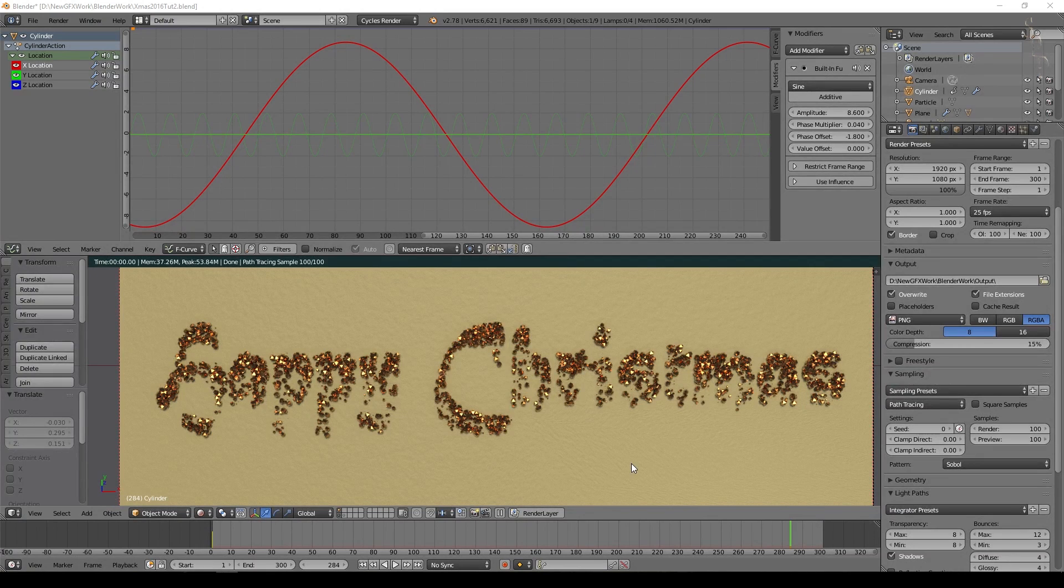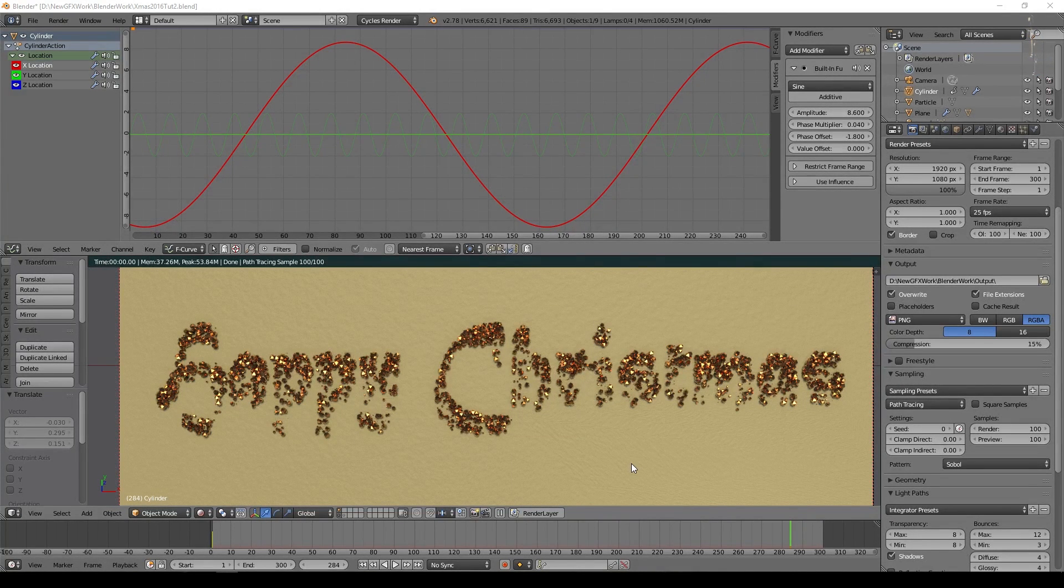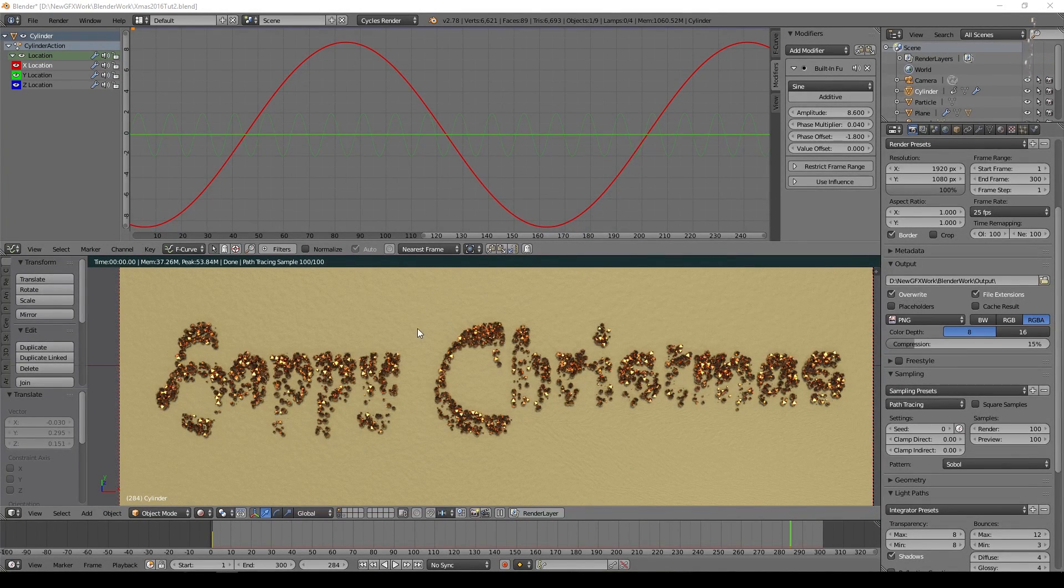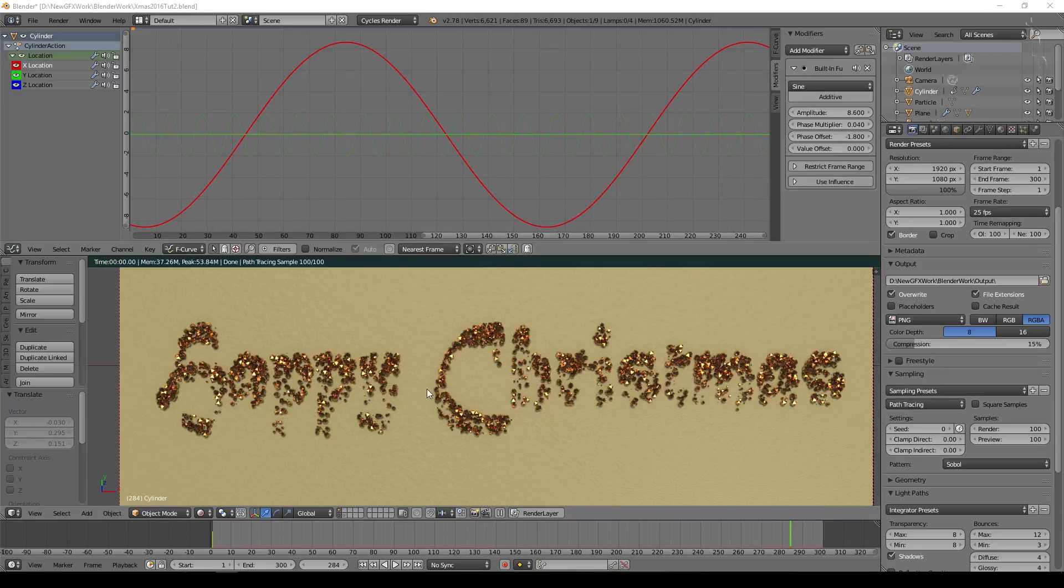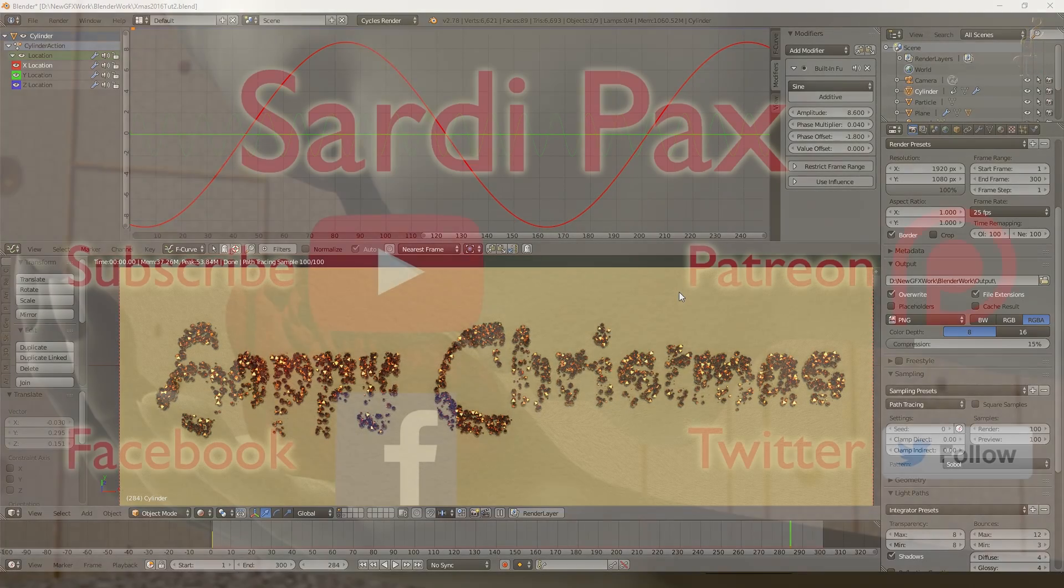I've just let that render up to 100 samples and you can see it's pretty good. It's a very simple scene and the glitter shows up quite nicely. So I hope you enjoyed that and I'll see you in the next tutorial. Thanks a lot.